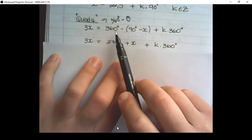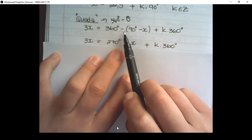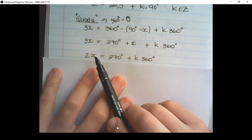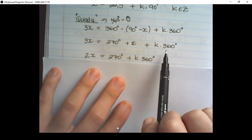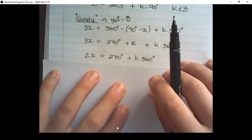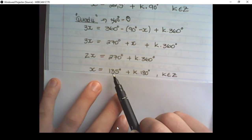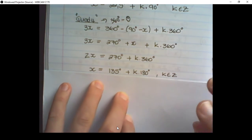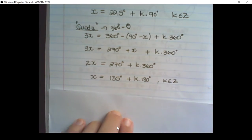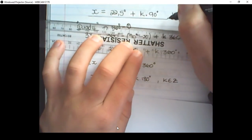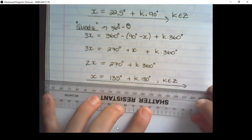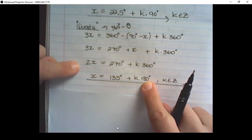Removing the bracket gives 3x equals 270° plus x. Moving the x's to the left and numbers to the right, we have 2x equals 270° plus k times 360. Dividing everywhere by 2, x equals 135° plus k times 180°. So the two general solutions are: x = 22.5° + k·90°, or x = 135° + k·180°, where k is an integer.